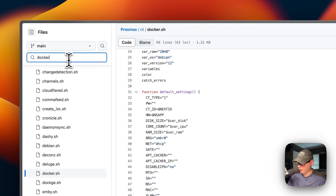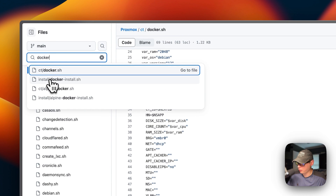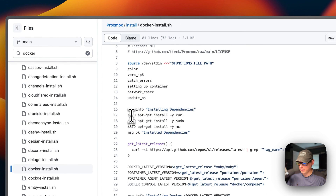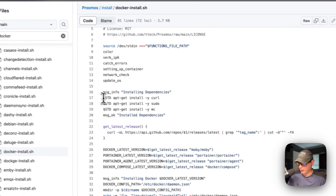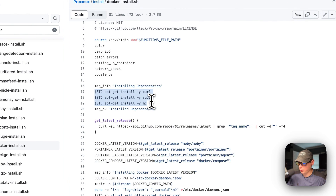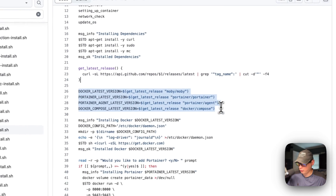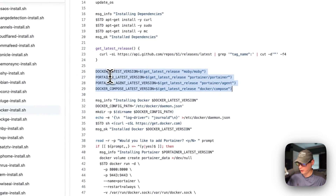If we go over to search and type 'Docker' again, we go to install_docker_install.sh right here. When you run it in the actual shell of your node, it runs apt-get install curl, sudo, and mc, then sets a function to get the latest from GitHub repos, and uses that function to get Docker, Portainer, Portainer agent, and Docker Compose.